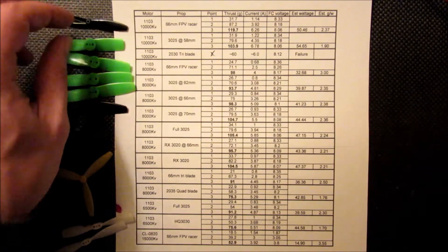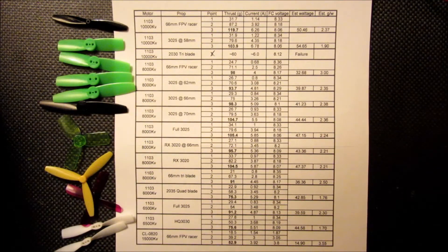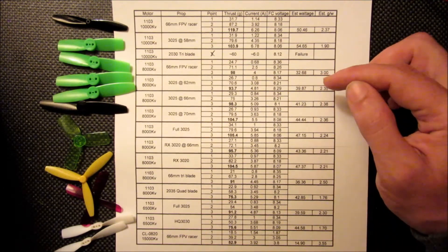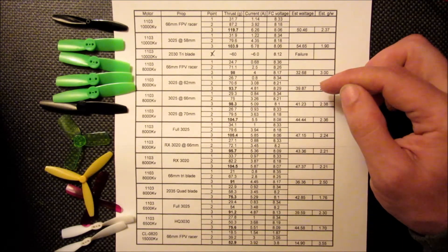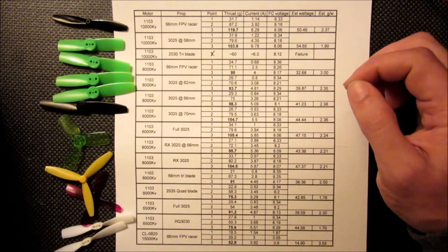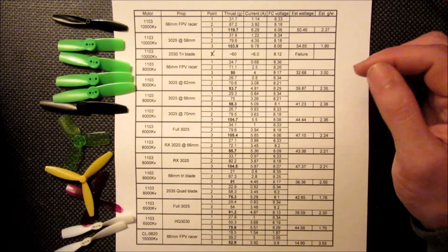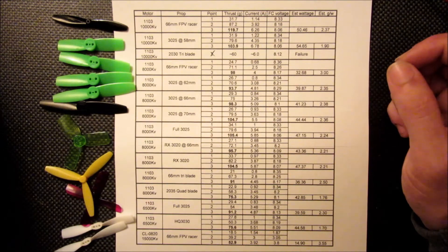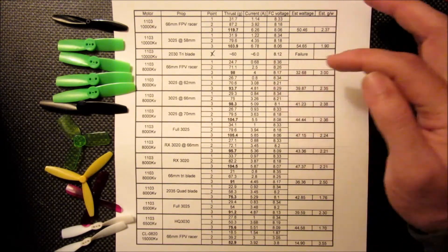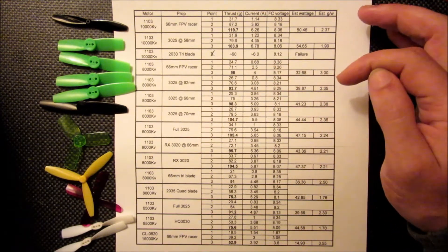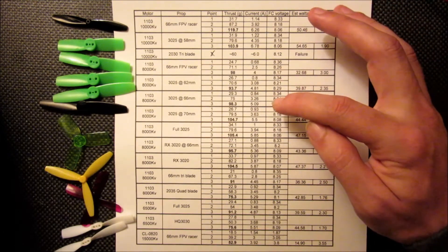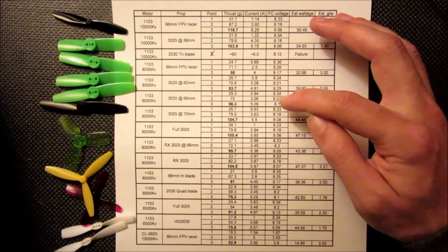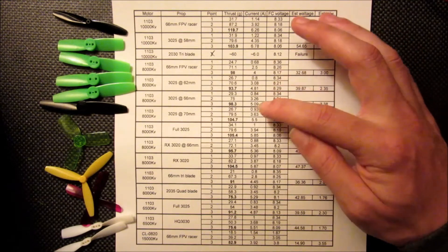And then the next thing I tried was a 3025 cut down to 62mm. You can see that we pulled more current and we got a little bit less thrust. So unless you really needed to make things smaller and you couldn't swing the 66mm, again I would opt for that combo.